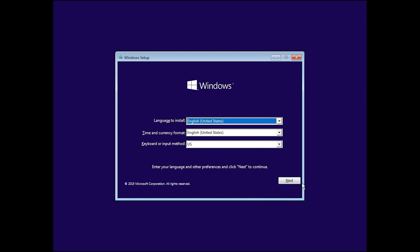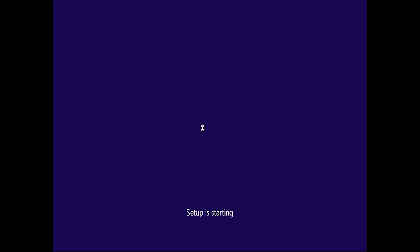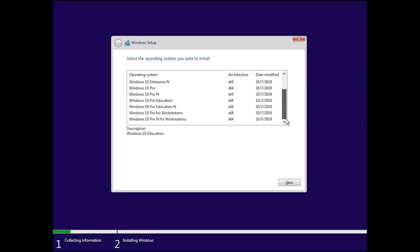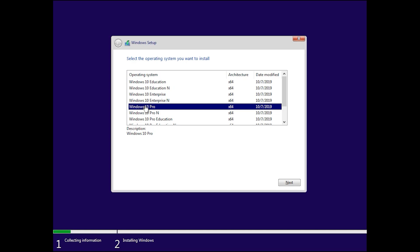After that, the Windows setup page will appear. Choose your language — the default English is fine — then click 'Next'. Click 'Install Now'. Here you will see different versions of Windows 10. I want to install Windows 10 Pro, then click 'Next'.